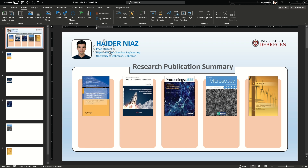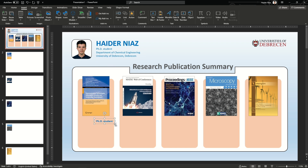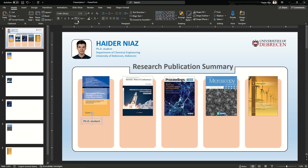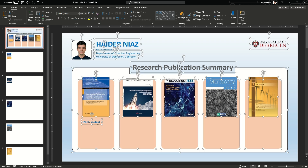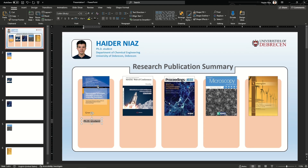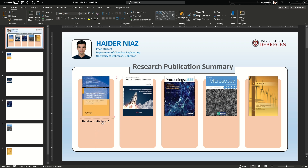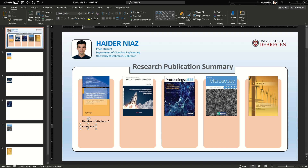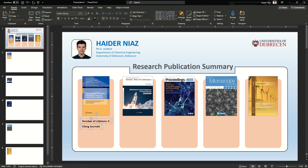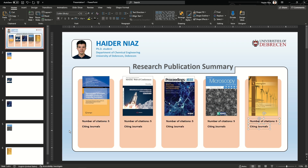Now we are going to work on the text part. Copy and Ctrl+Shift drag the text from the top to make new sections — it depends on what kind of sections you want. In this case I want my citation score to appear, showing the number of citations for each publication. For example, it says five. I'll make a generic font style for this one and then Ctrl+Shift drag it to the others.